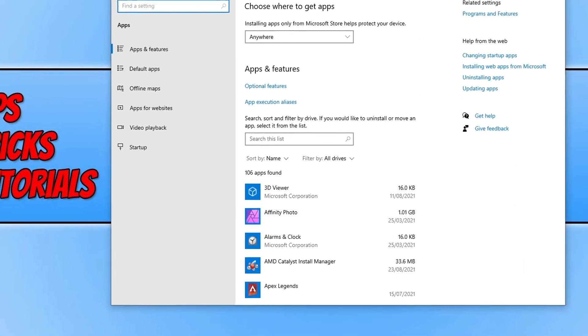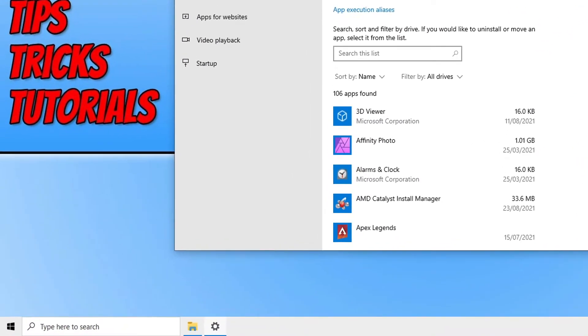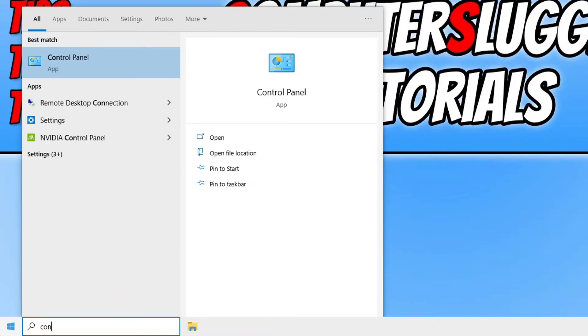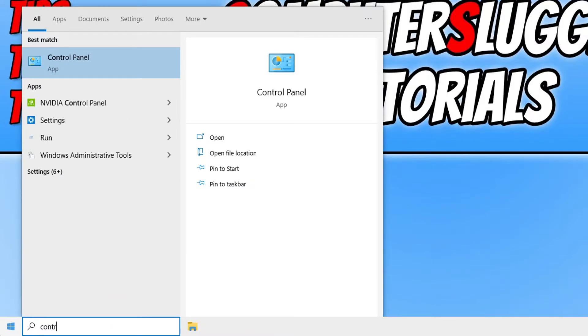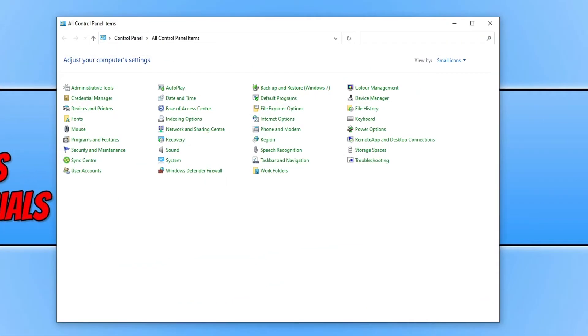So we now need to go ahead and open up the Windows start menu and type in Control Panel. You then need to click on Control Panel and we now need to click on Programs and Features.